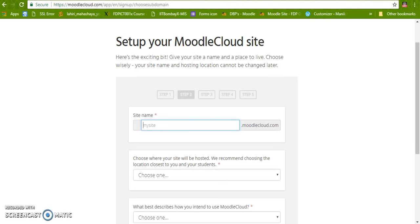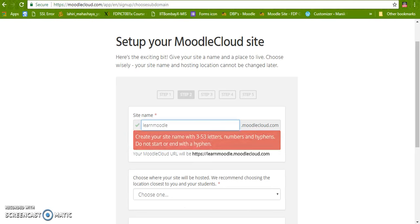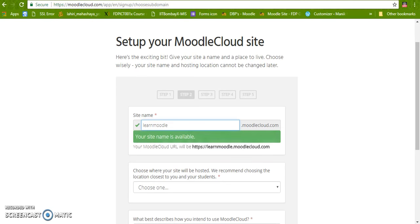Now after completing the first step we are in the second step. Here we have to give the name of the site. Let us give the name of this site as Learned Moodle. Now this site is available. We can book it.